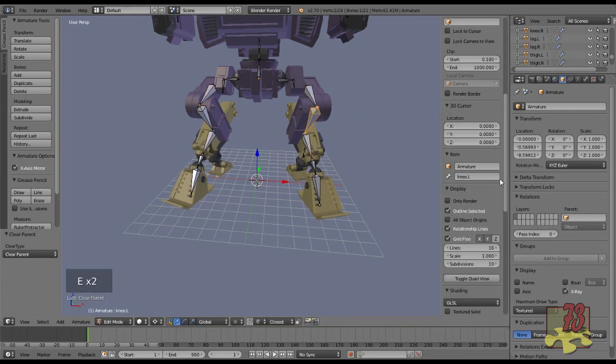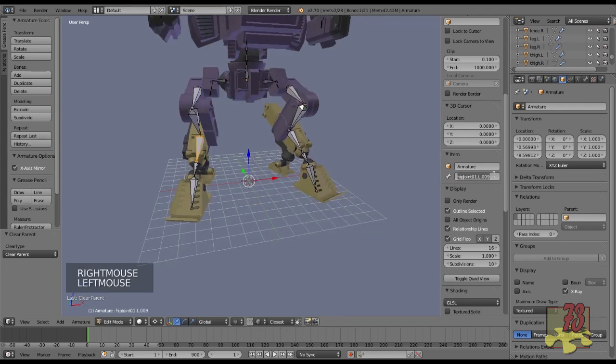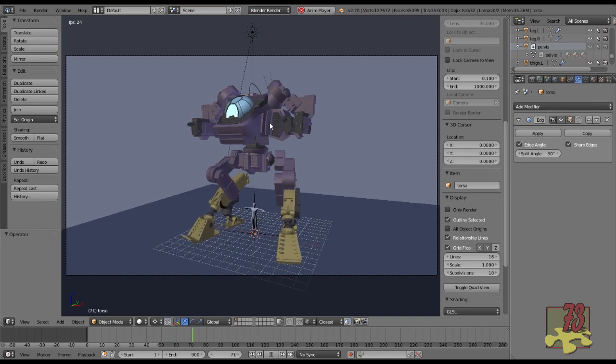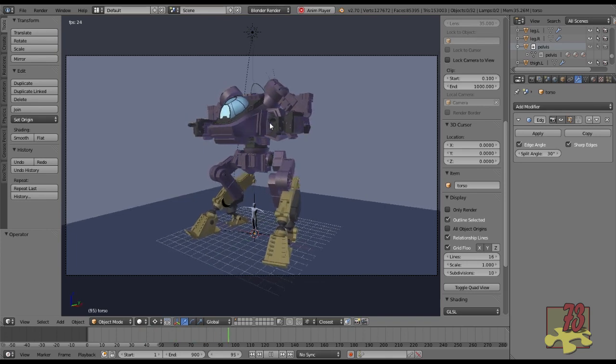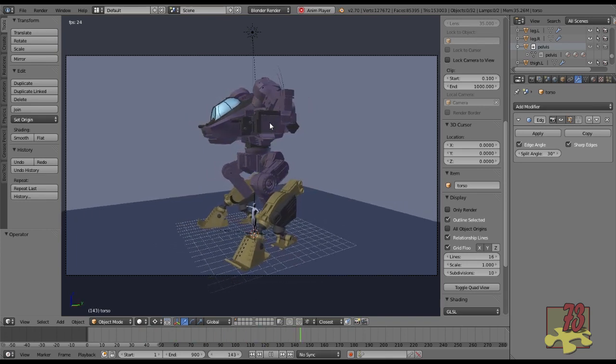You can download the Darkwing mech for free from blendswap.com. There's a link to the model in the comments below. The model itself is free to use for any of your projects, so enjoy.